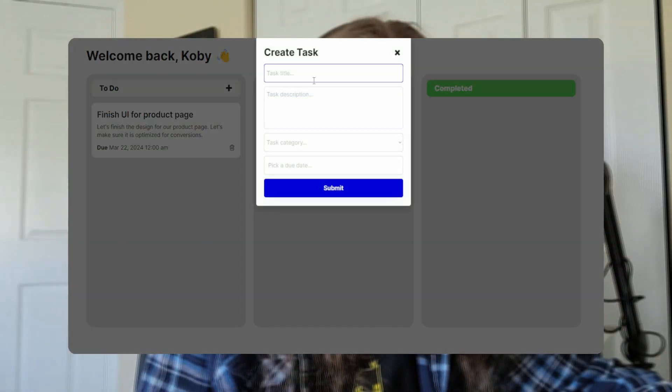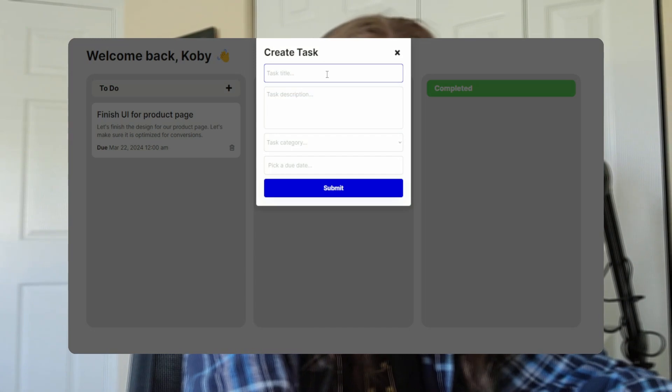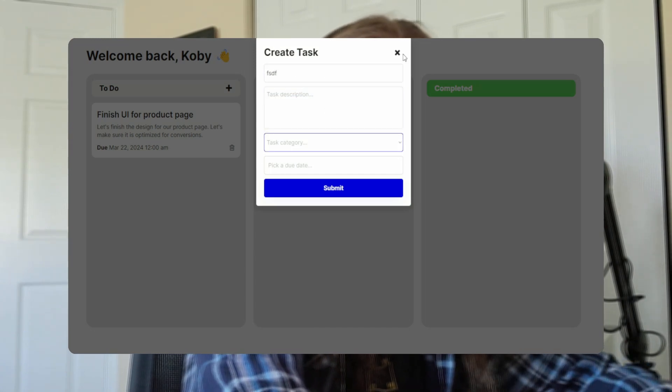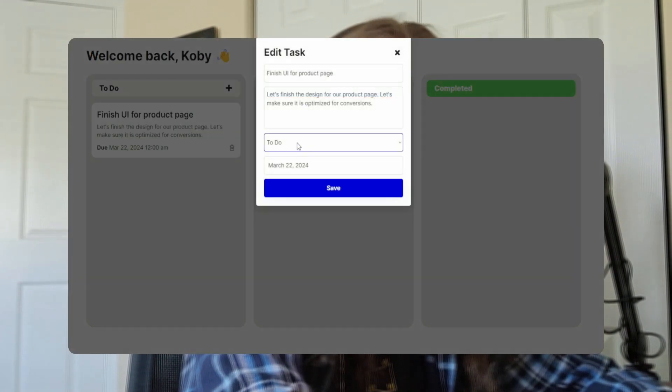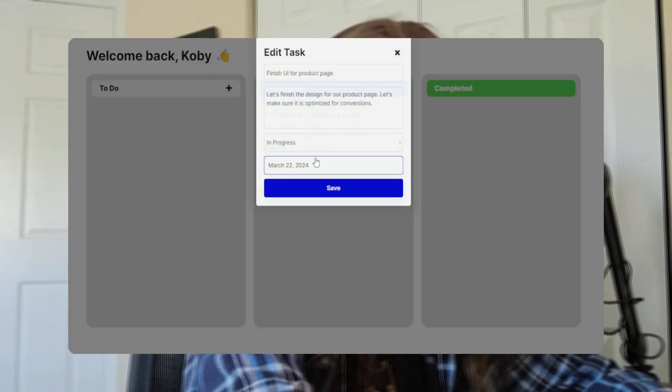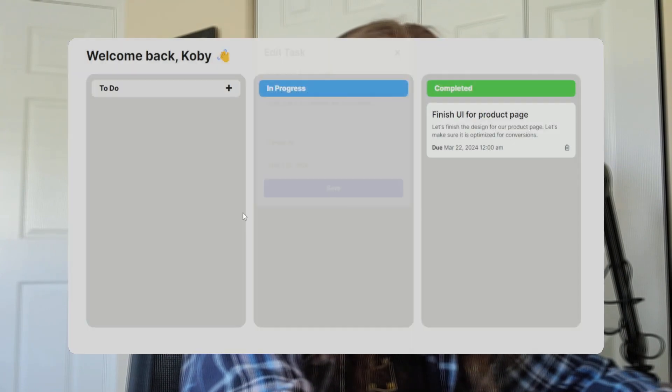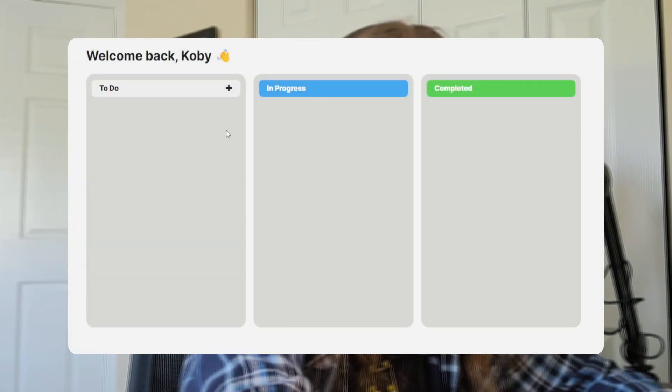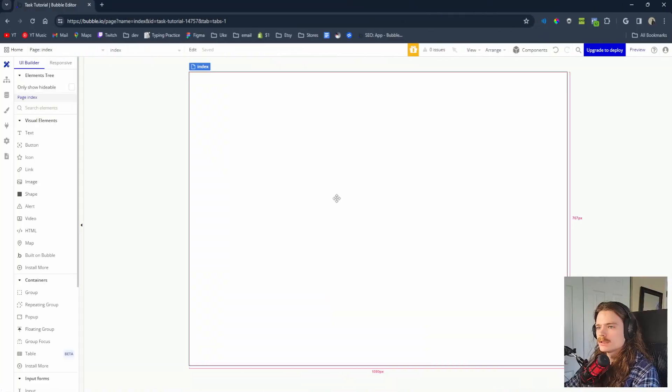This will be the perfect video if you are looking to build any applications in Bubble. Today I'm going to be showing you how to build this awesome little application in the next 42 minutes. What we're going to be able to do is create a task — it's a task management software similar to Trello — with titles, descriptions, and categories. We can edit tasks, move them to in progress or completed, and delete them.